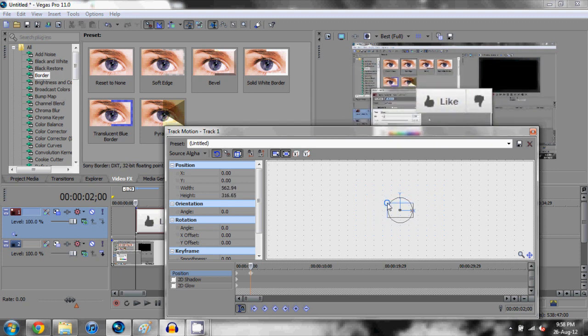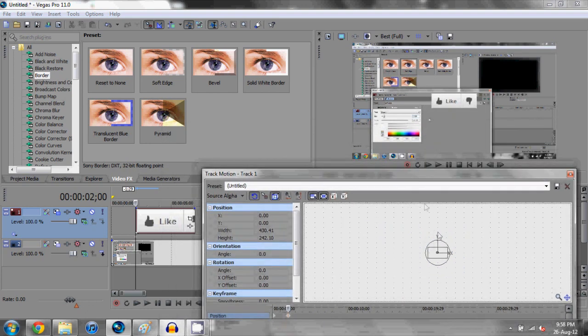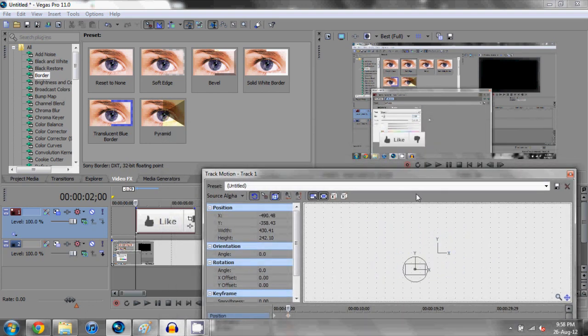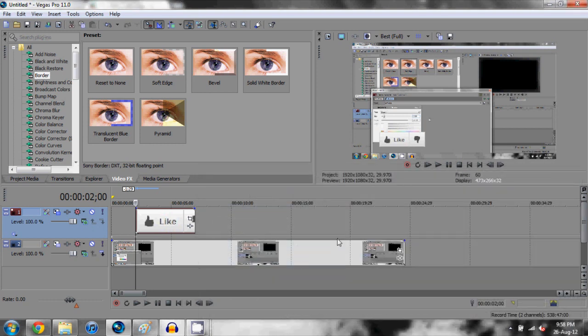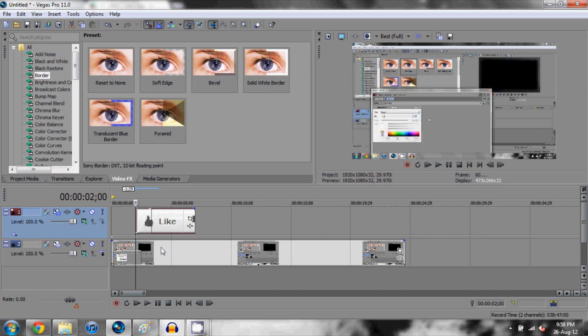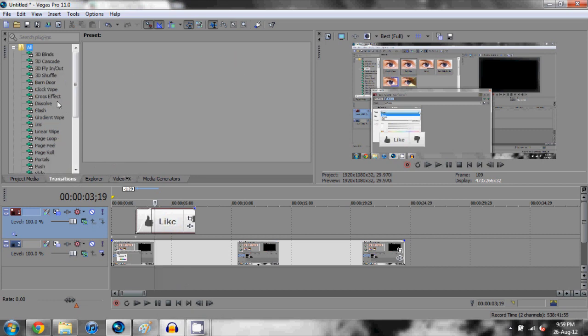Drag it down to an appropriate size and then reposition it as you want. Once you have done that, you can save the preset if you want by clicking up here and say like button position or size or whatever you want to call it, and click the little floppy disk here. If you want to fade it in, just bring up your cursor to the top left where you get fade offset. Press play and your like button is going to fade in. It's a bit choppy here on the preview but it will fade in like that, or you can use a transition like a fly-in or something like that.